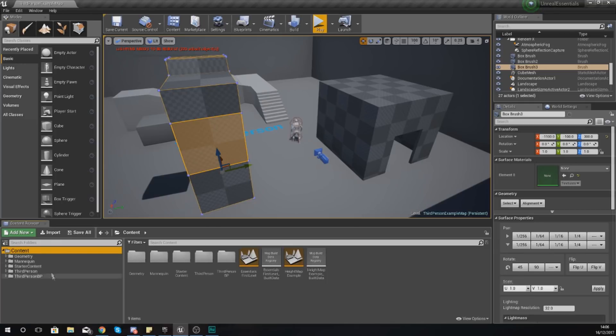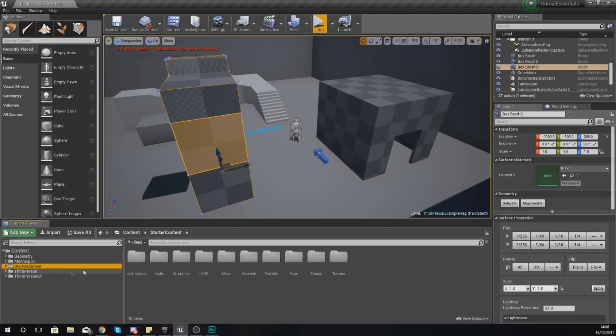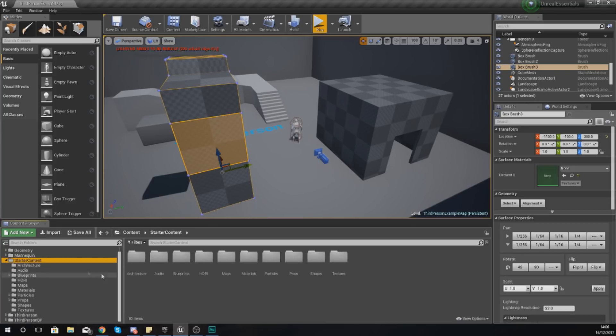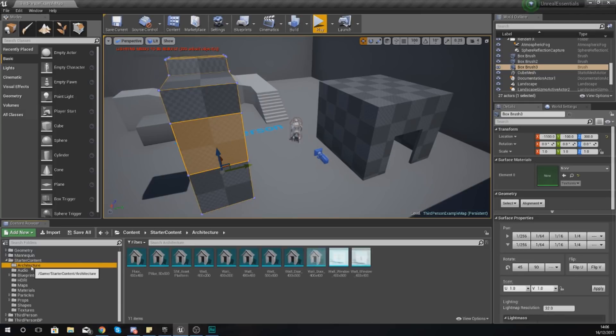So for example, if I click on the Starter Content folder, you're going to notice that all of the folders within Starter Content have now shown up in my main view, and I can see those are the folders within by expanding the little arrow here next to Starter folder. You can see we've got Architecture, Audio, Blueprints, HDRI, and all of that good stuff within.